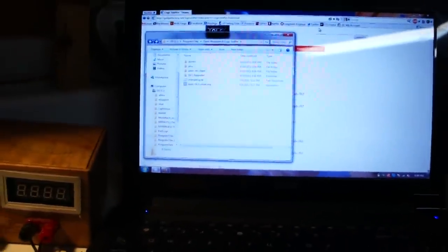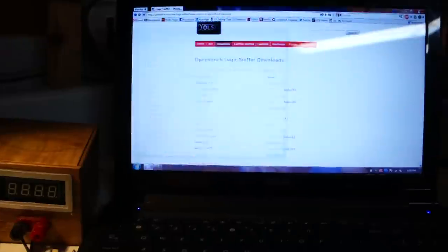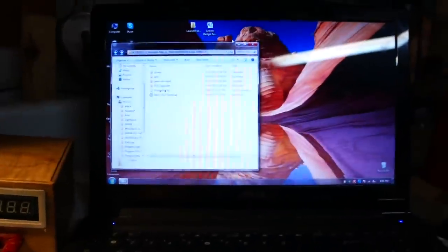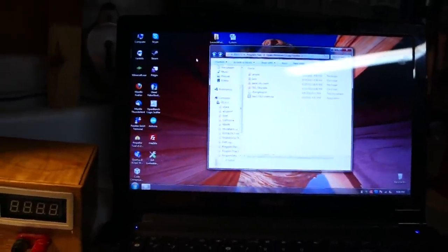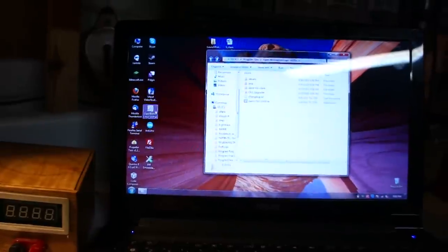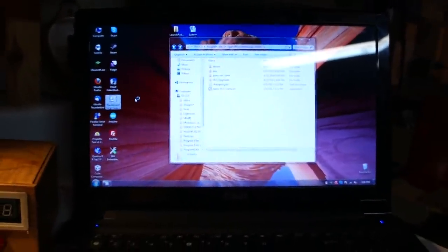Okay, we have everything done. We'll go ahead and close that out. We'll go ahead and test it by opening up the logic sniffer, make sure everything still works.